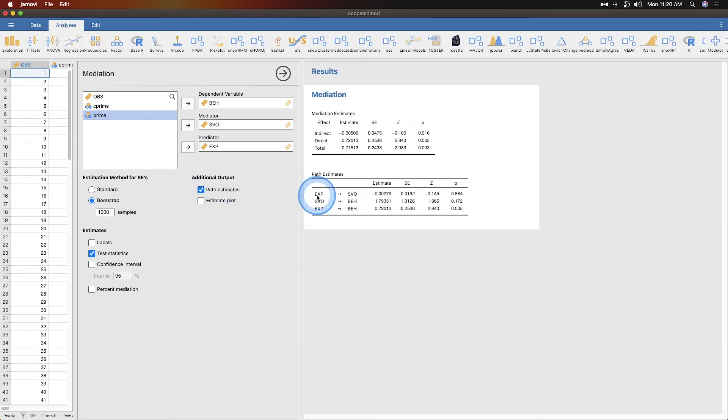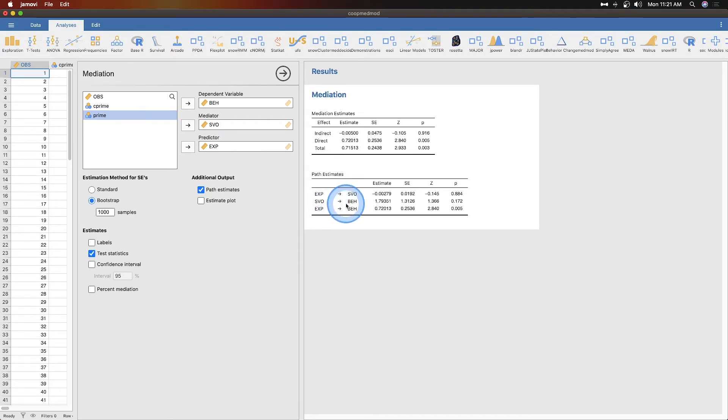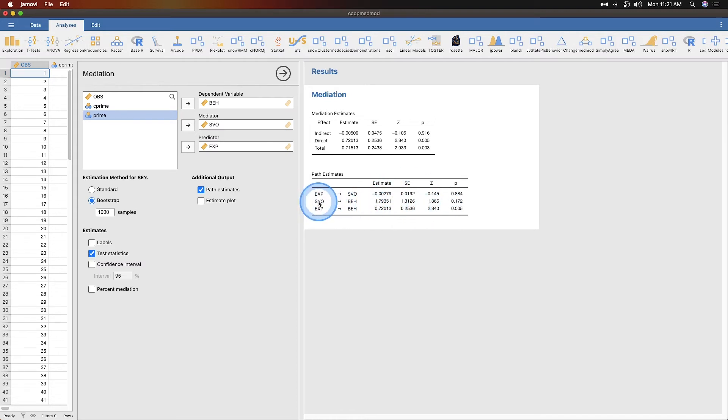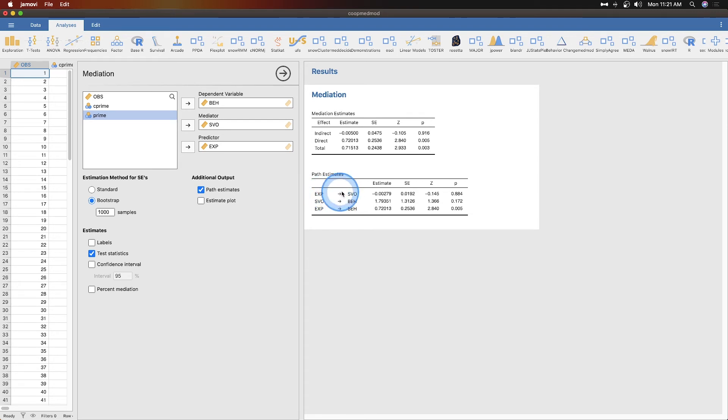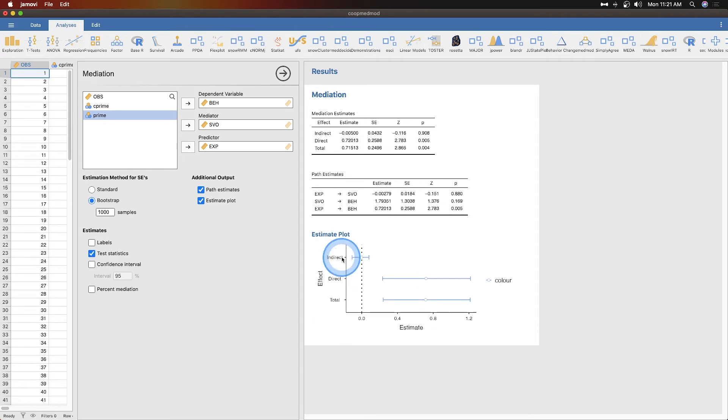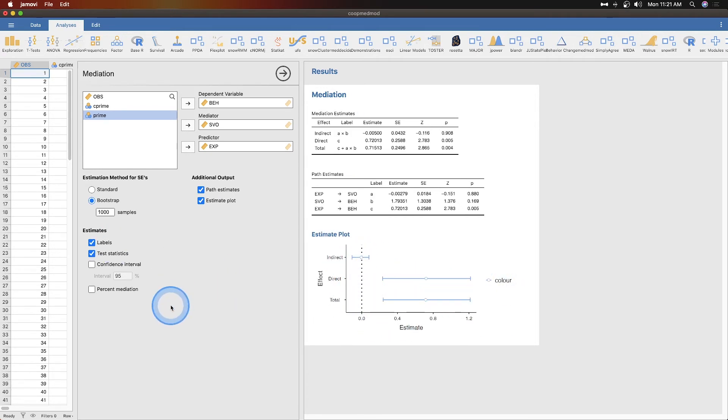Other things we can get: we can get our path estimates here. This will show our exp to beh at the bottom, the estimates and z values. Then our mediator to beh which is our c to b, and our a to c paths. You can also get the estimate plot, the indirect effect, and the estimates labels.